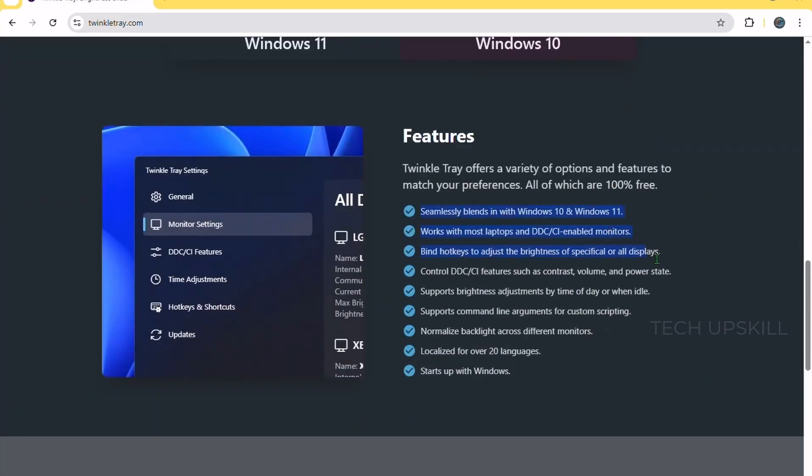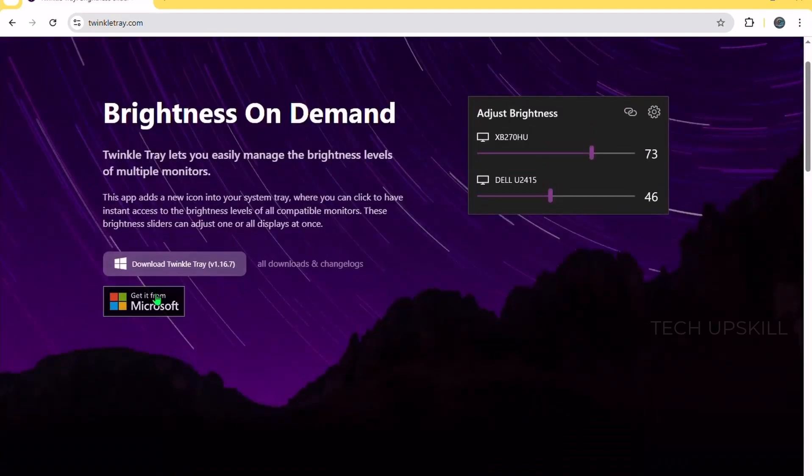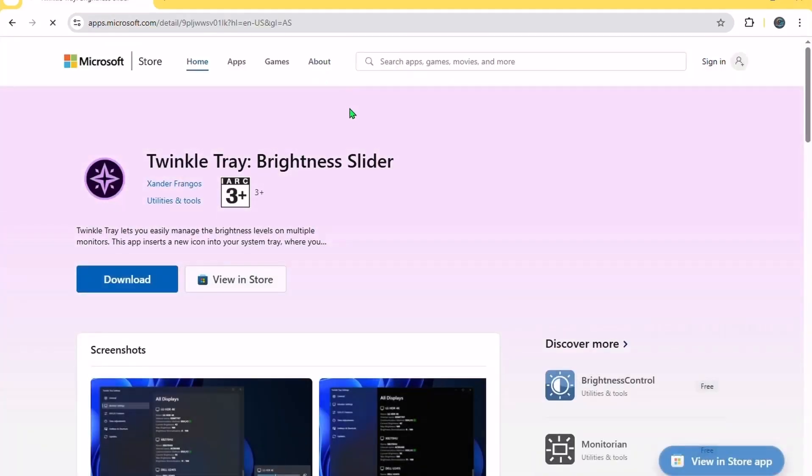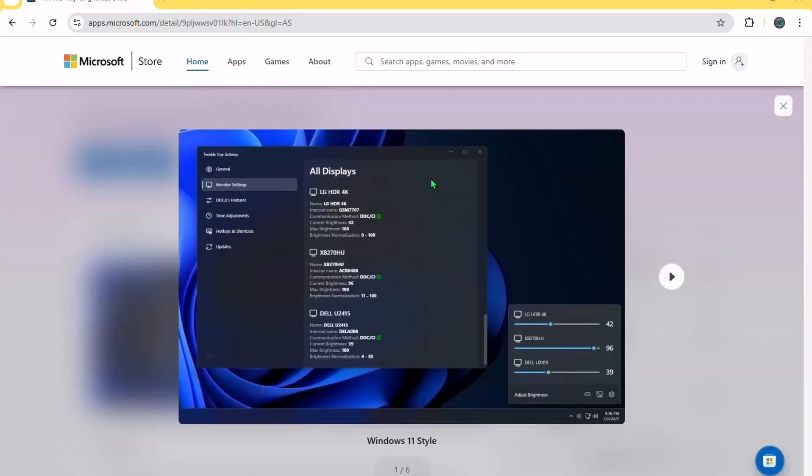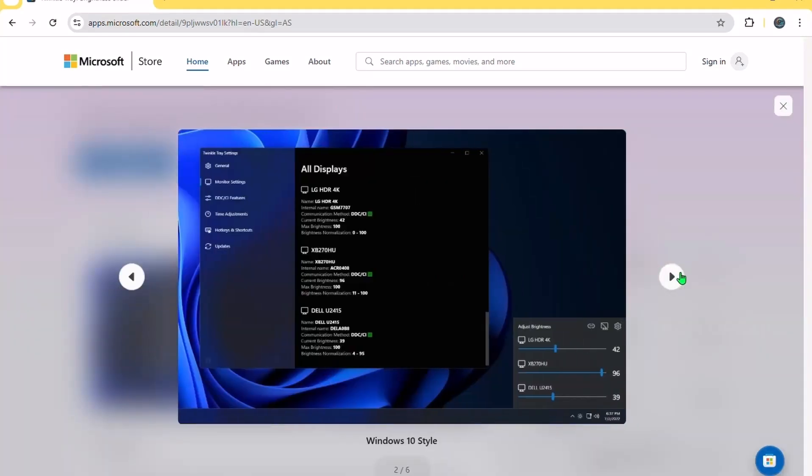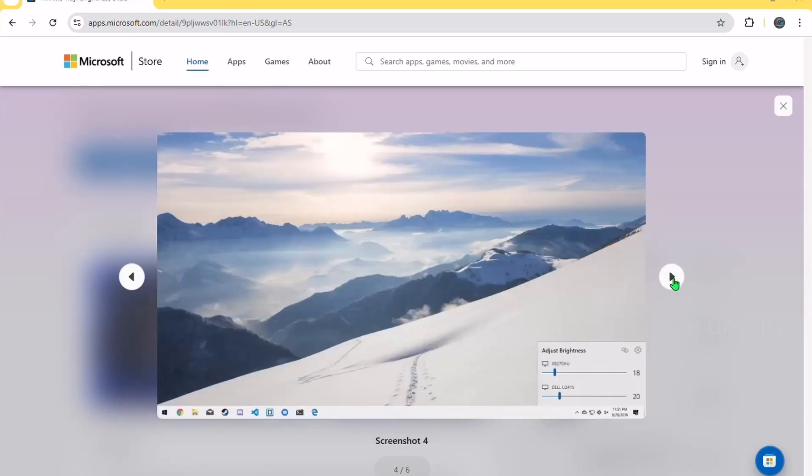You can assign hotkeys, create brightness schedules, and control each screen separately with a simple slider. No more reaching around the back of your monitor or hunting through settings. Perfect if you work at night or want to reduce eye strain with more flexible brightness control. It just makes a basic task smoother.